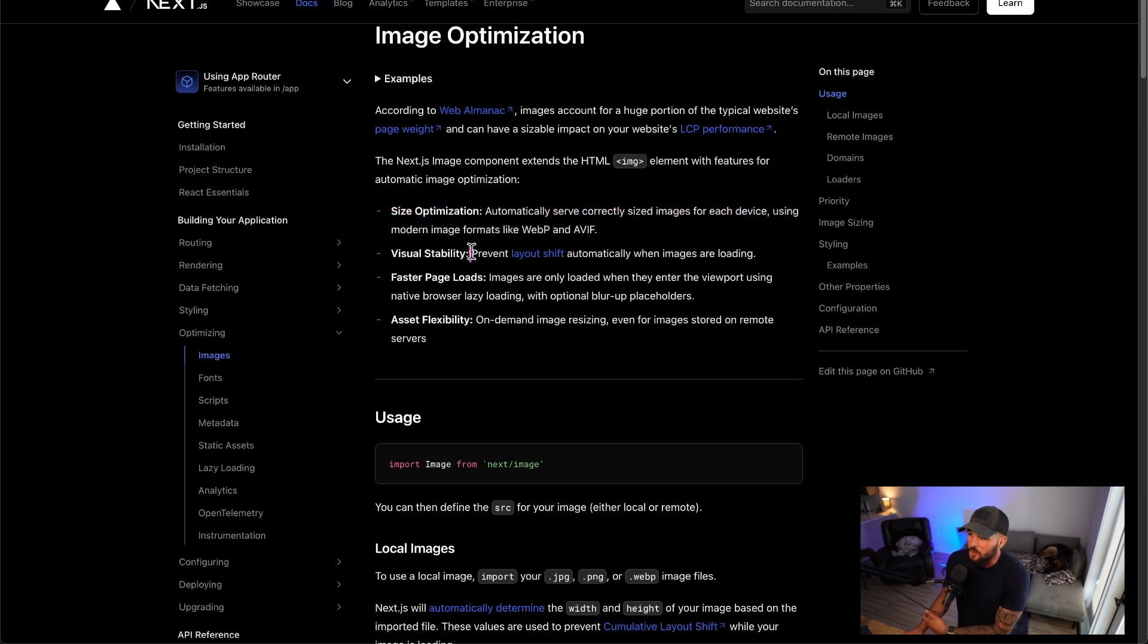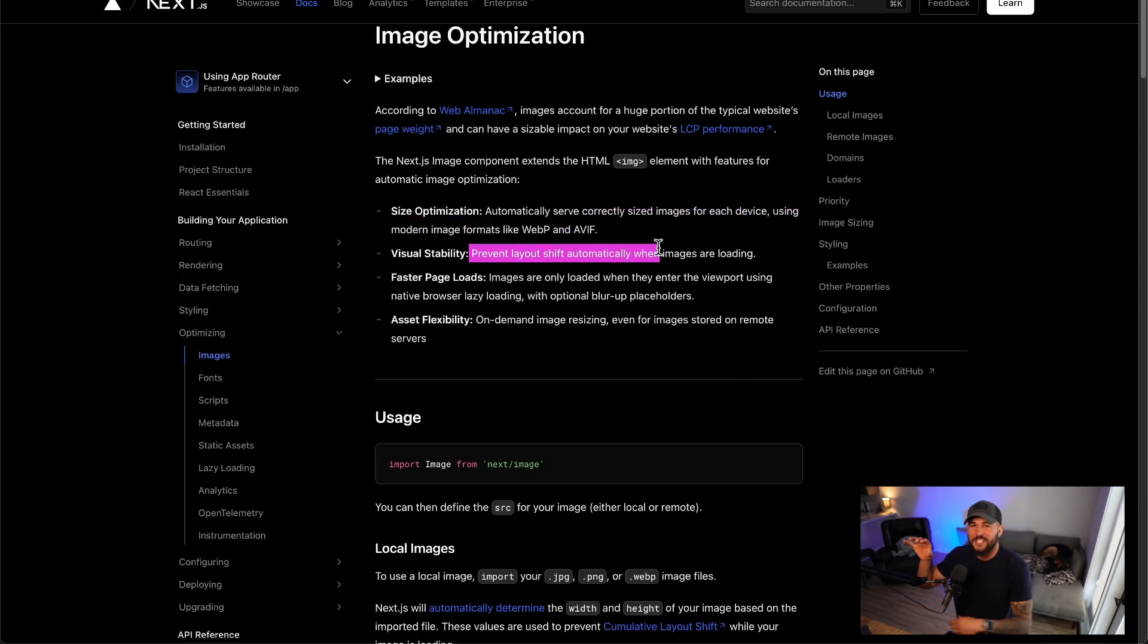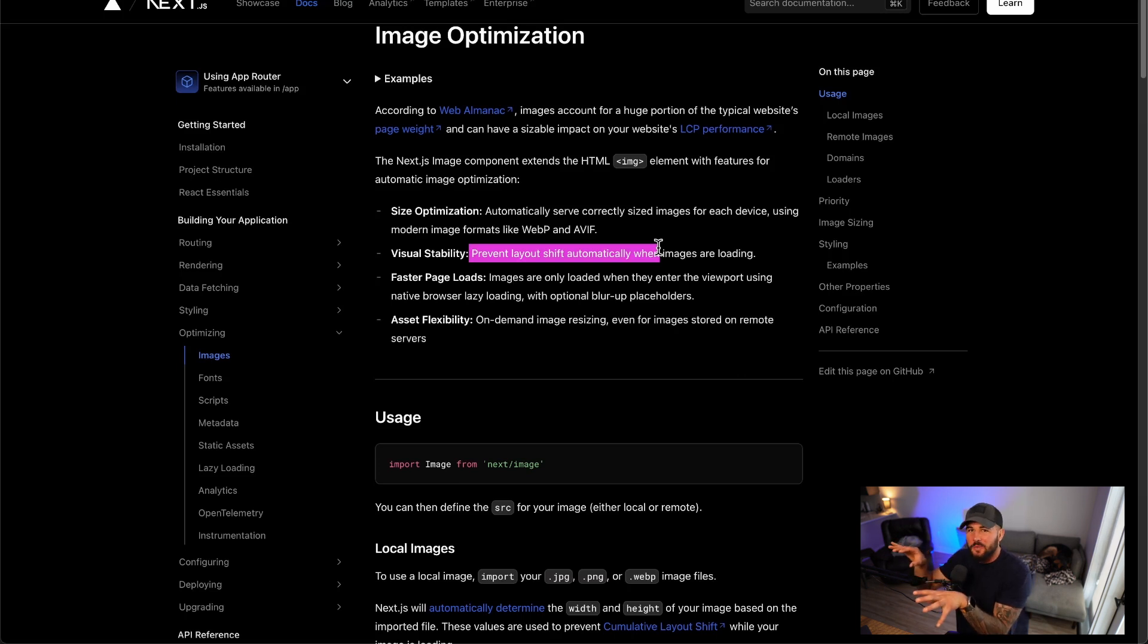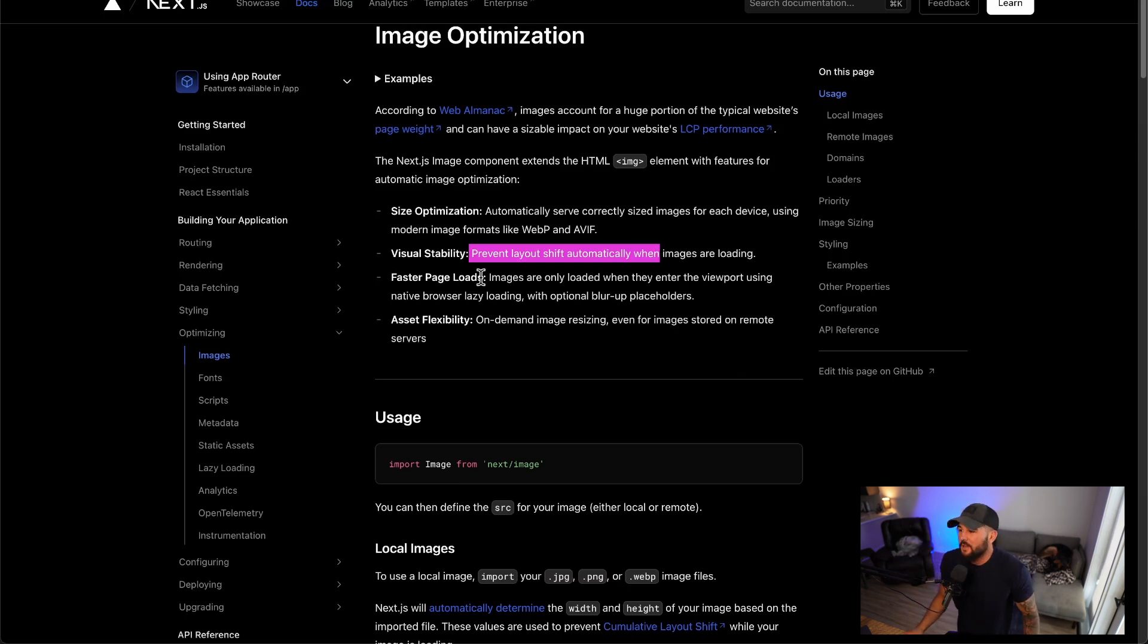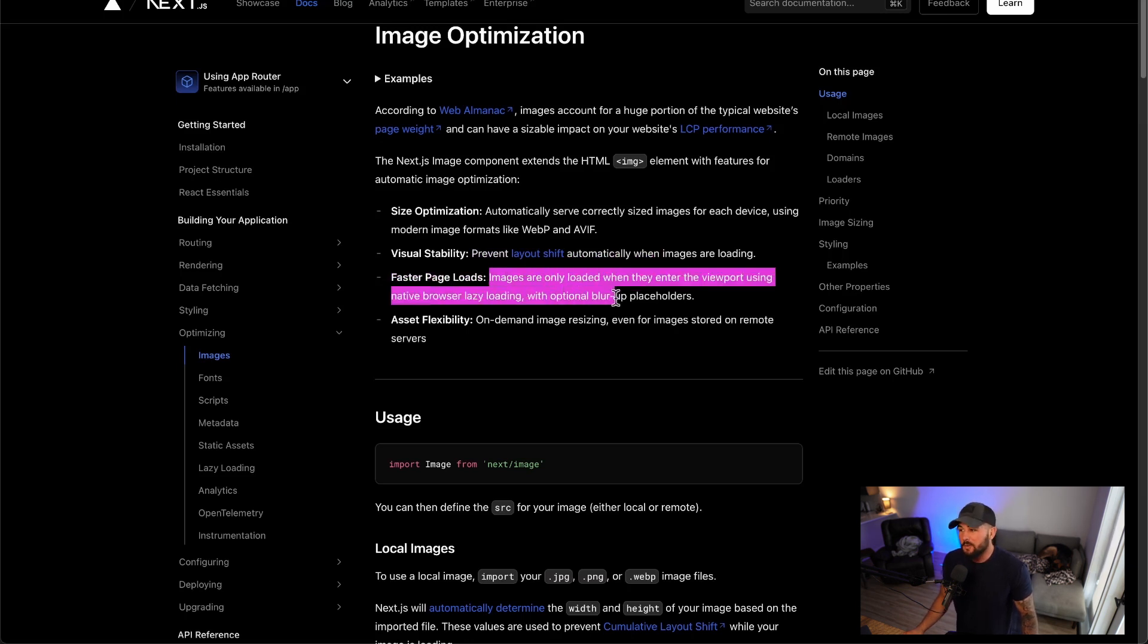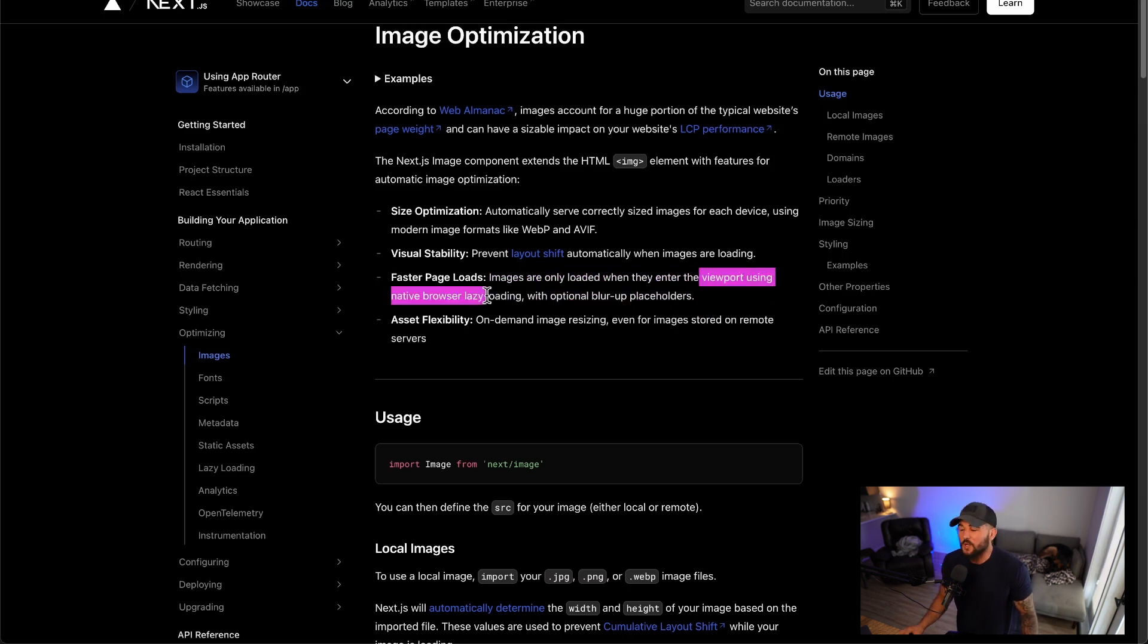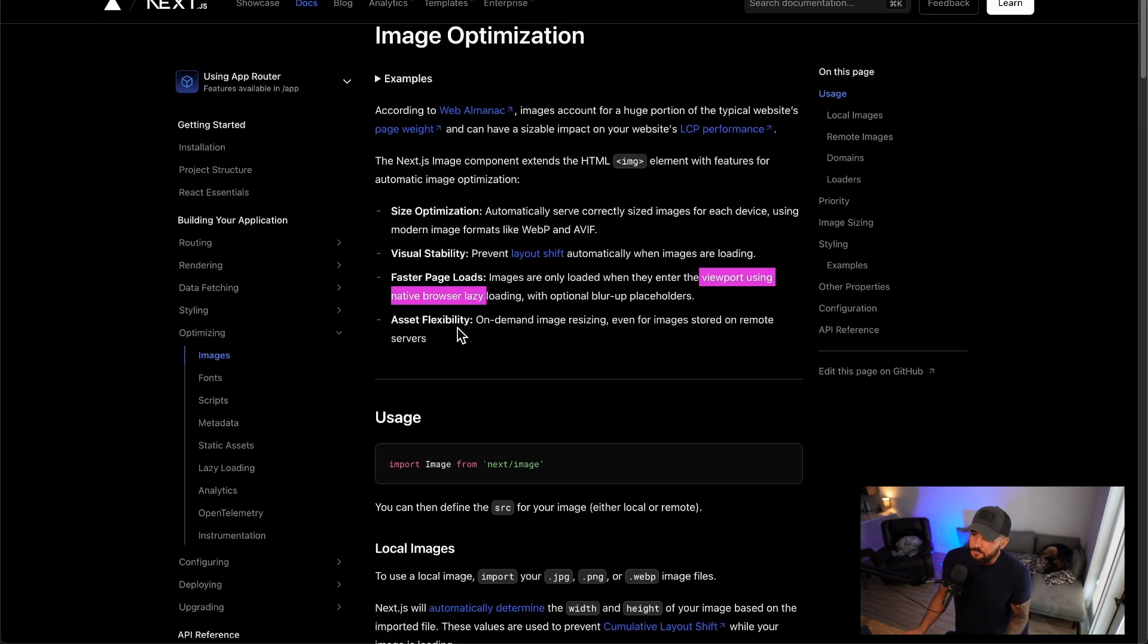It can also help you prevent layout shift. I call this a janky page in which you click on a page and stuff starts shifting all over the place. This will help prevent that. Also faster page loads. So images are only loaded when they enter the viewport using native browser lazy loading with optional blur up placeholders. Only loading the image when it's in the viewport, I can definitely see that being a benefit.